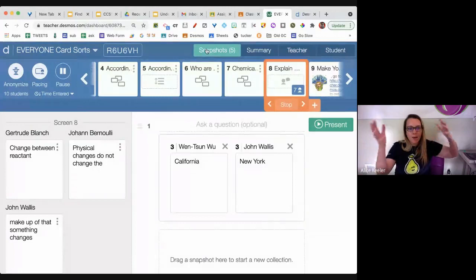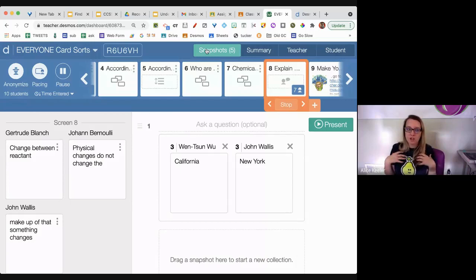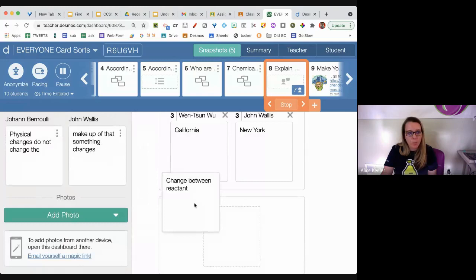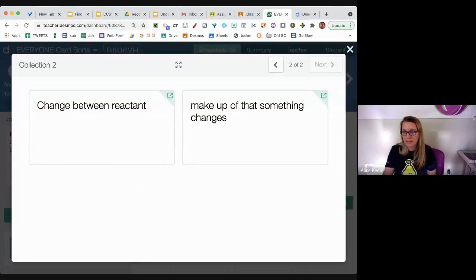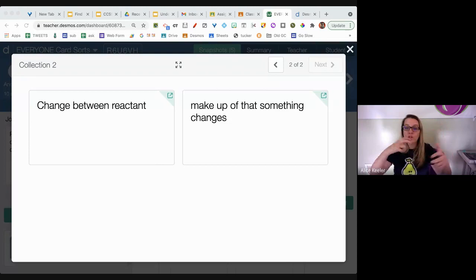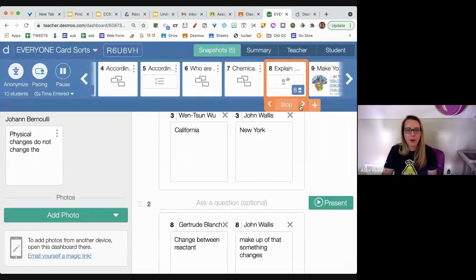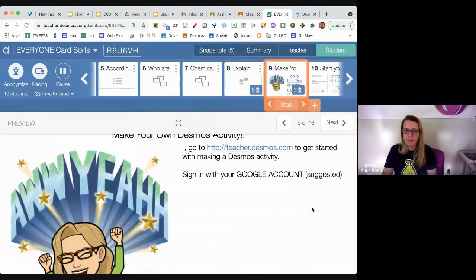At the very top I toggle over to 'Snapshots' — you see snapshot, summary, teacher, student on my teacher dashboard. I take the snapshots I want to share, drag them, and present. Now we're able to talk about which one do you agree with, what do you like. Now we're going to make your own Desmos activity.